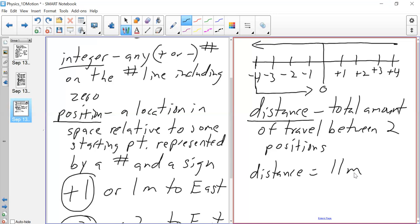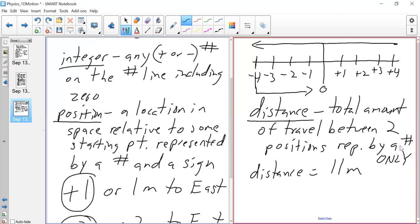The thing about distance is it doesn't have a direction associated with it — it's just a number. I traveled 11 meters; there's no regard to direction north, south, east, or west. Distance is the total amount of travel between two positions, represented by a number only. Football field example: I start at the end zone, go to the 100-yard line, and come back — that's a distance of 200. Now we're going to see the difference between distance and displacement.